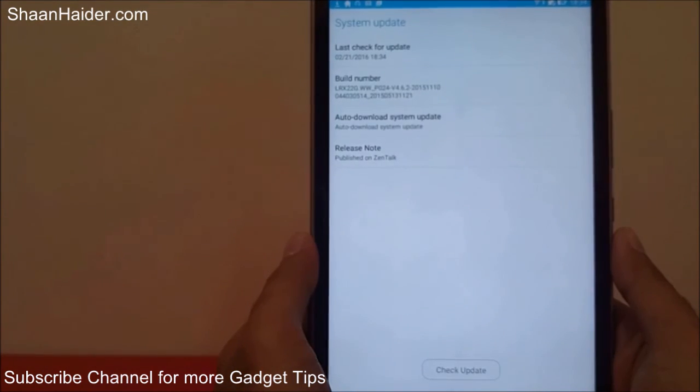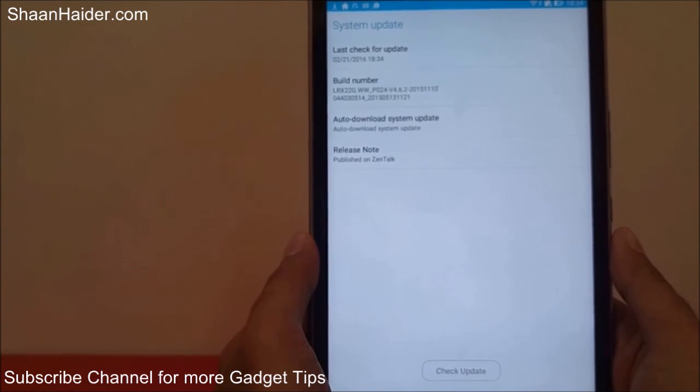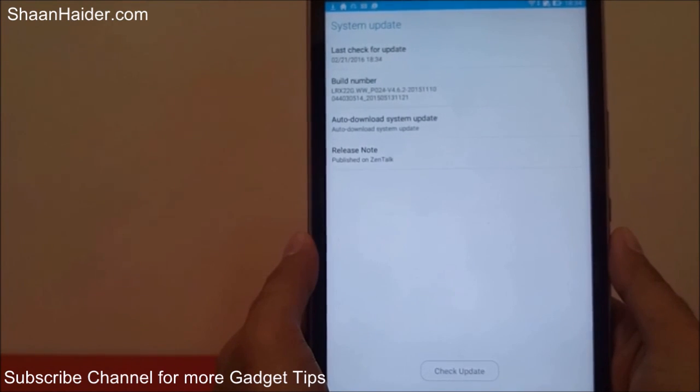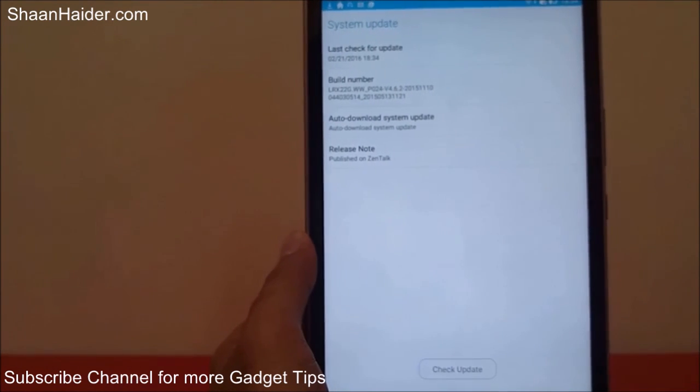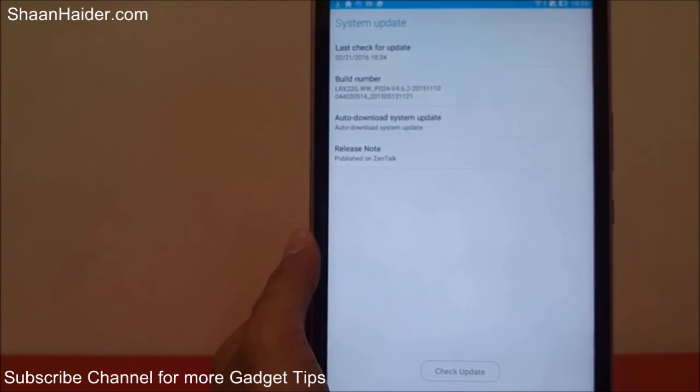This is the method to perform a software upgrade or software update on your device. Thanks for watching the video, friends, and do not forget to subscribe to the channel for more videos, tips, tricks, and tutorials like this. Have a nice day!